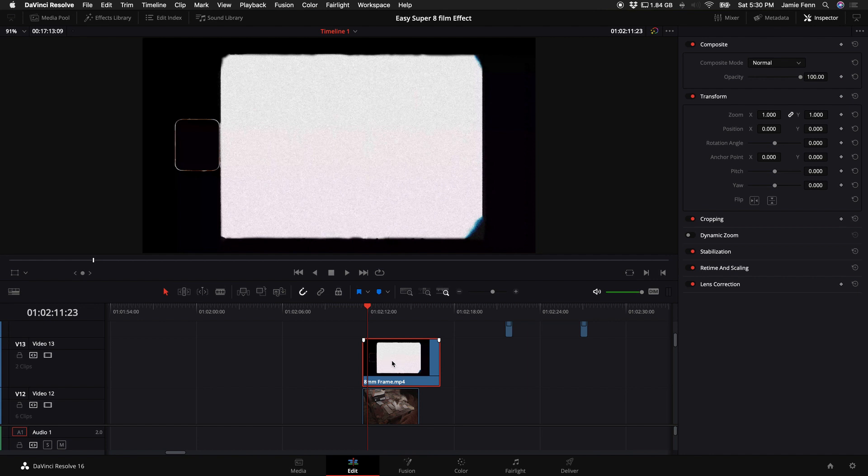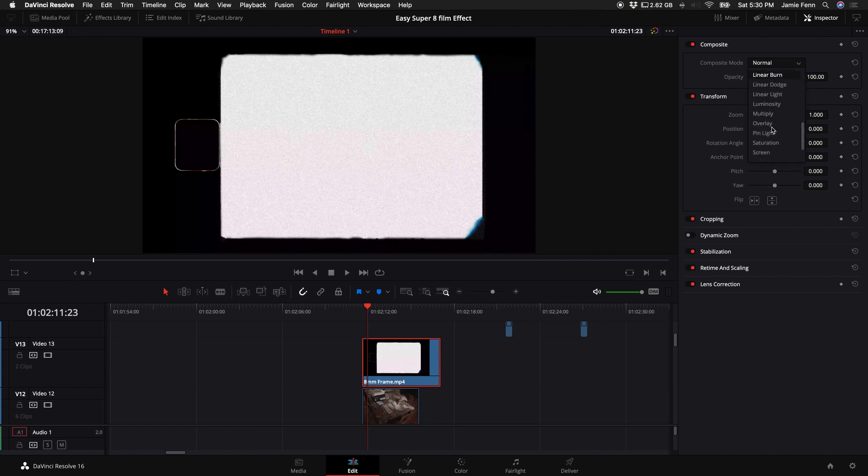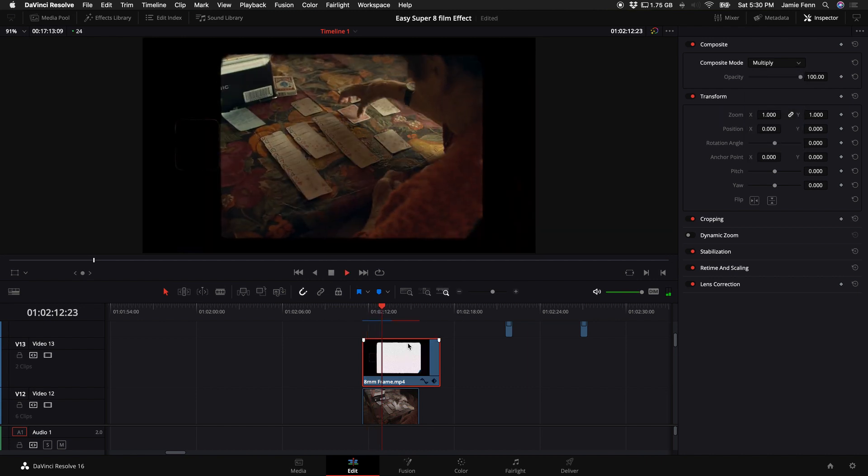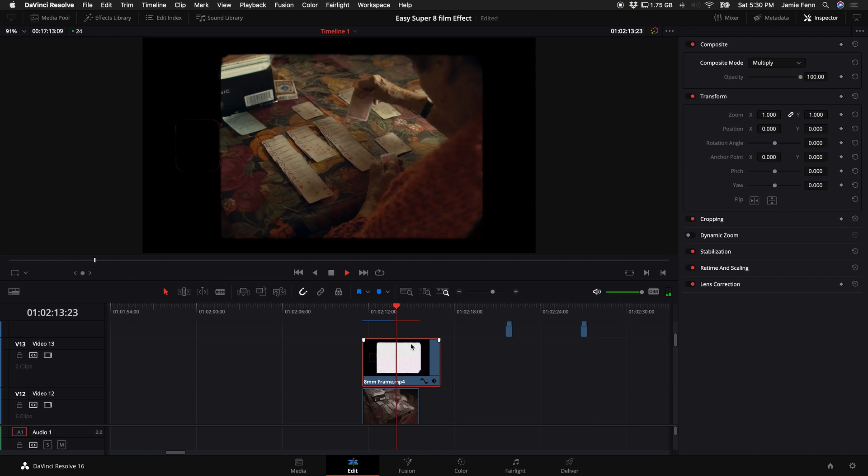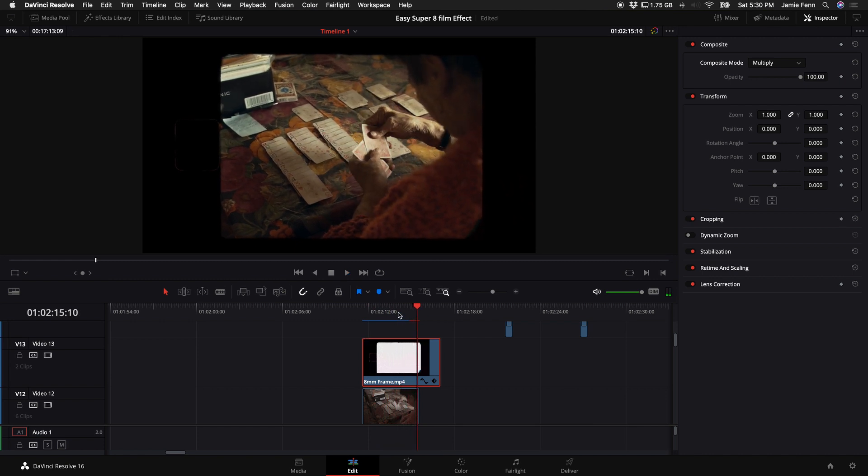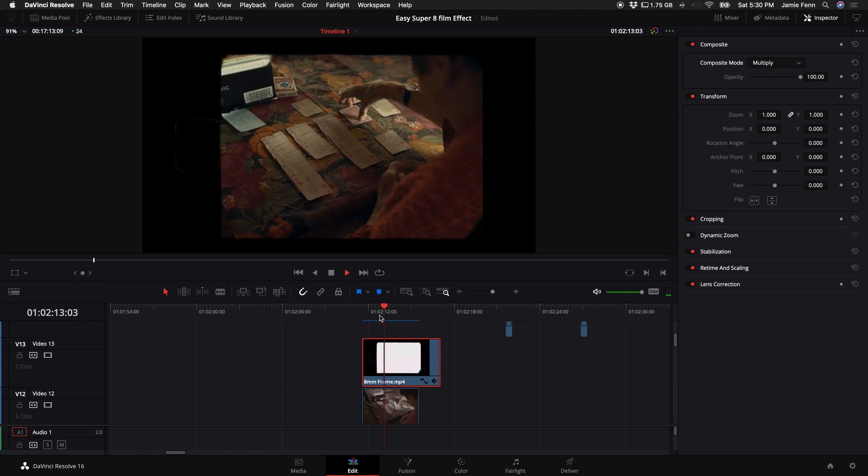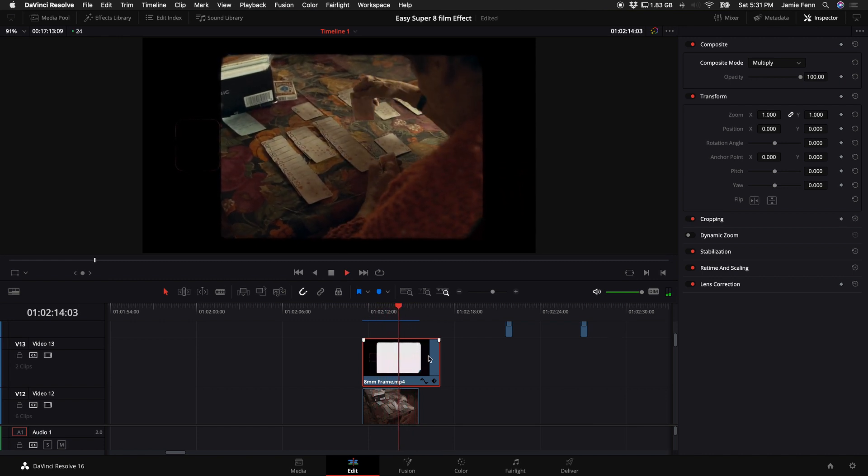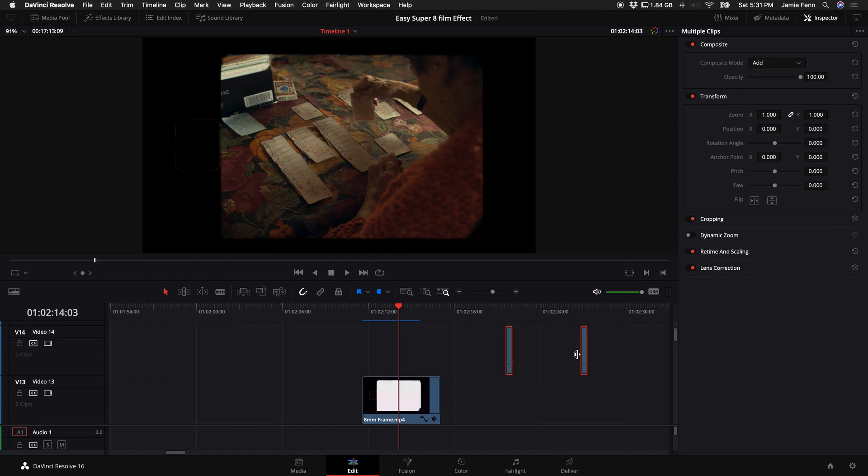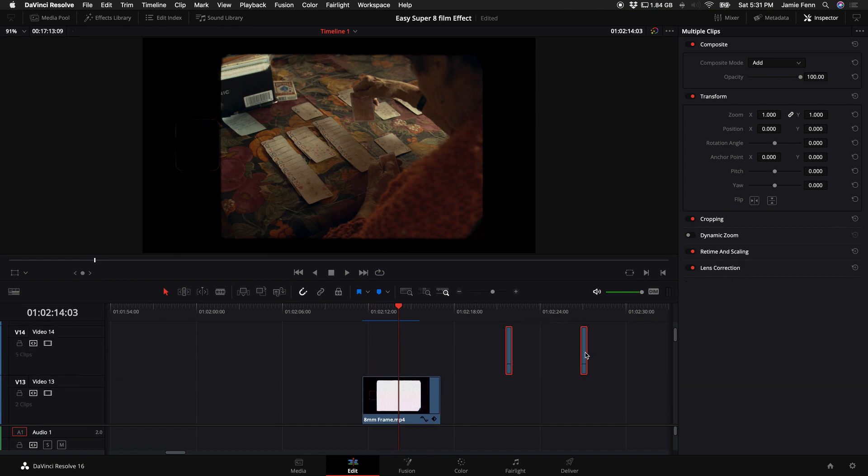So if we actually select this clip here and come up to our inspector and scroll down to where it says multiply that will do an overlay over our footage. So now we have something that looks like this really classic feeling, really gritty. And what's great about this overlay is that it already has some grain in it. So you don't really have to worry about overlaying grain if you don't want to.